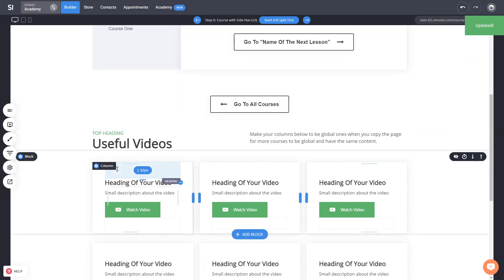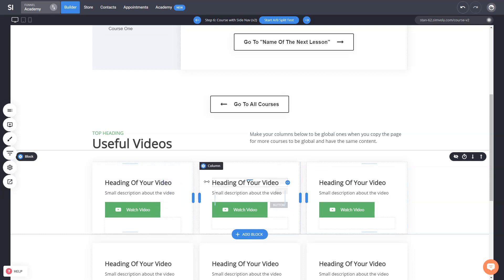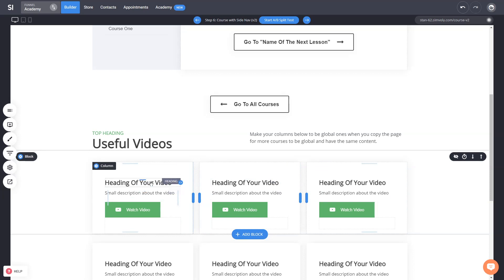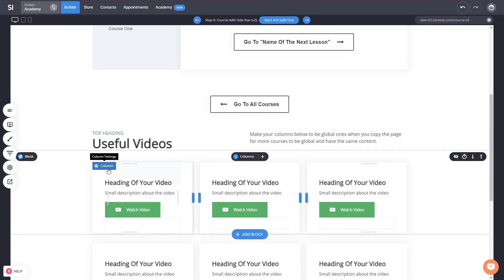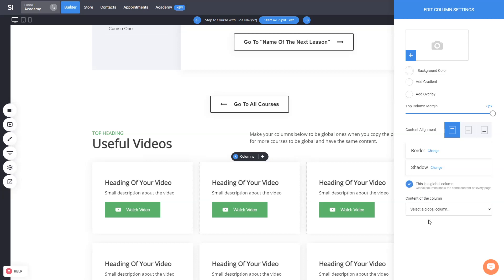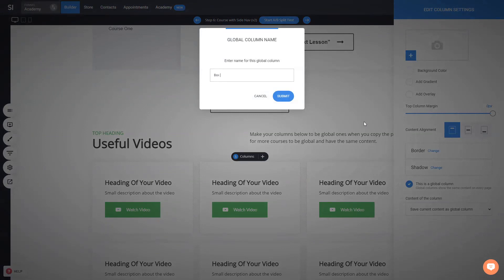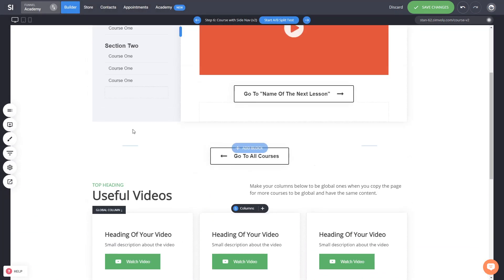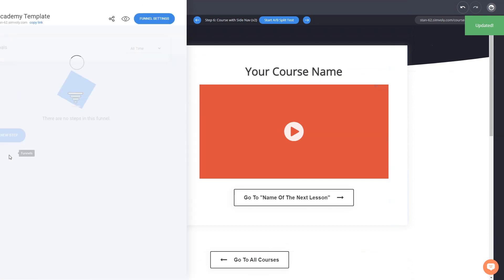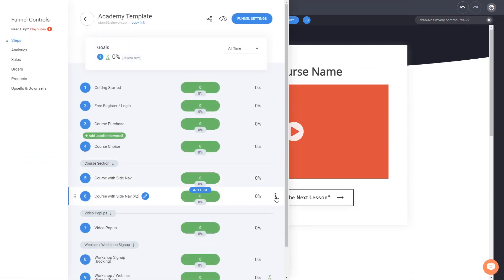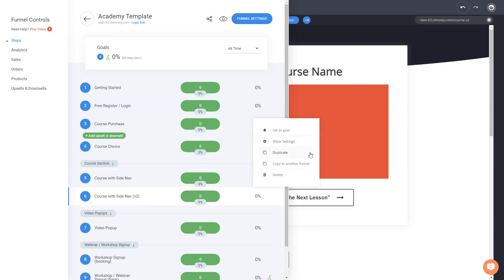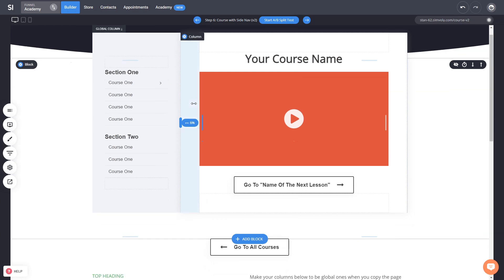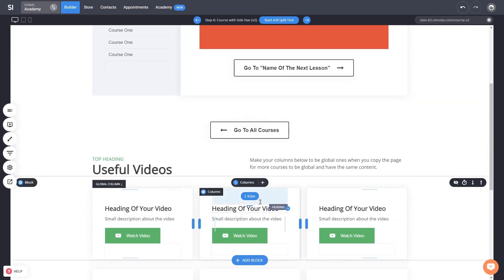The same applies to the video box columns at the bottom. If you want that set of videos, make each one a global column. If you want to change a link or description, you don't want to change it on every duplicated page. Define them as box 1 through box 6, for example. This way, when you use this as a template for course 2, course 3, course 5, or course 10, they all have global columns and you don't have to edit every single page every time.